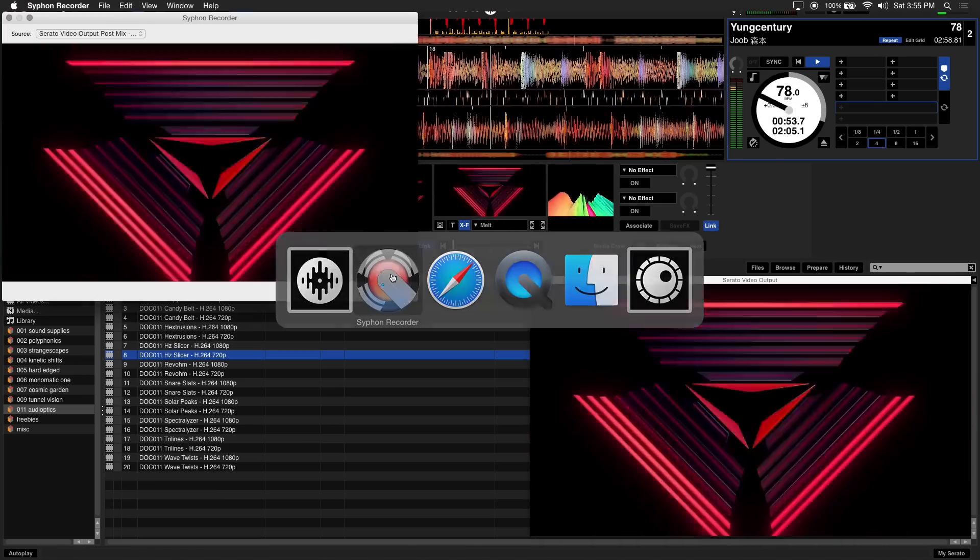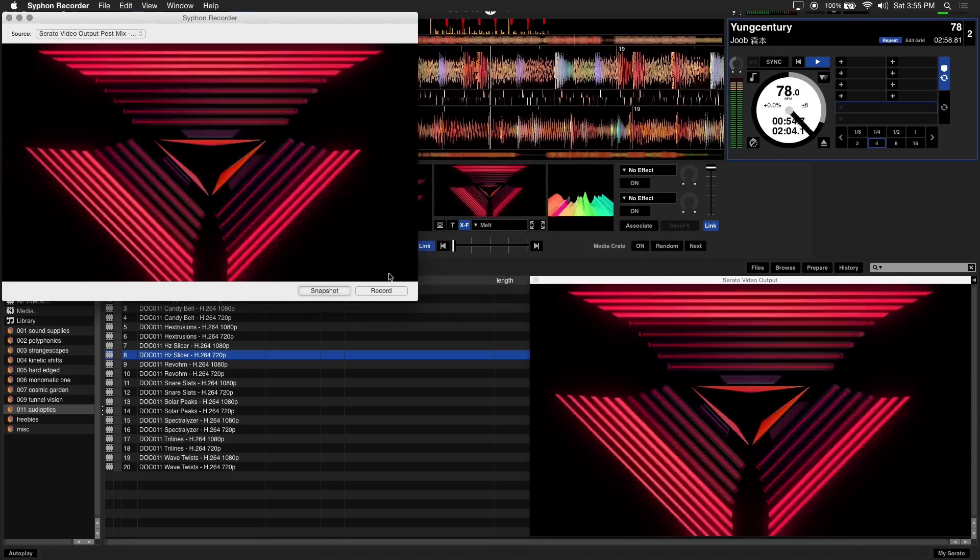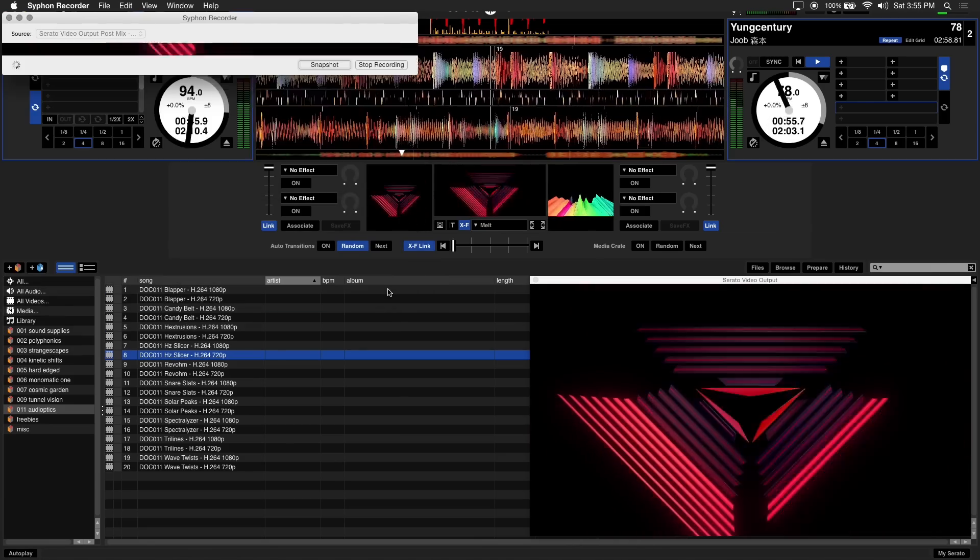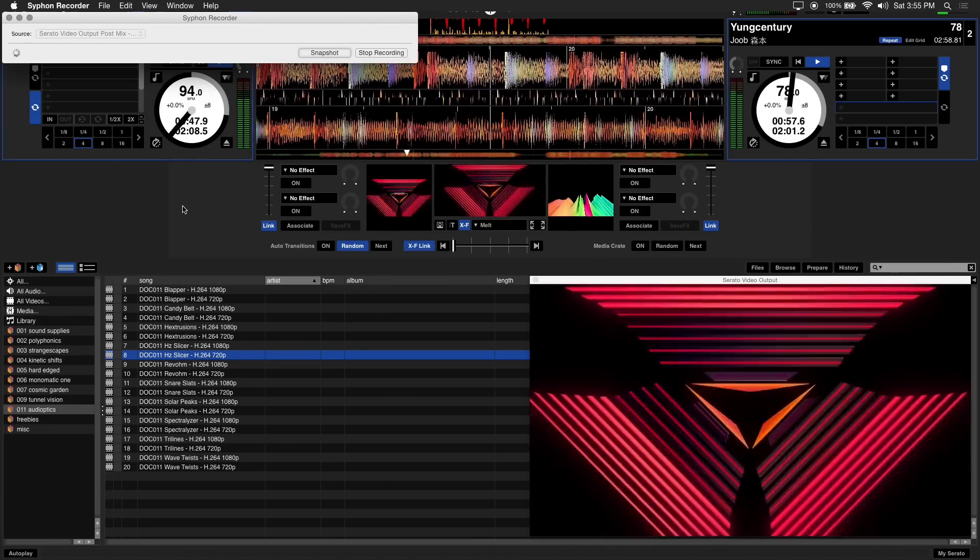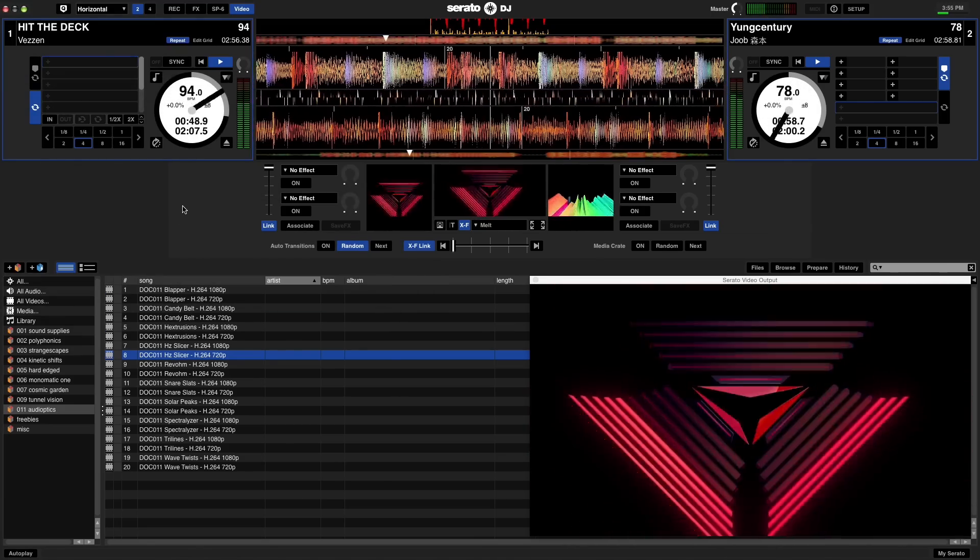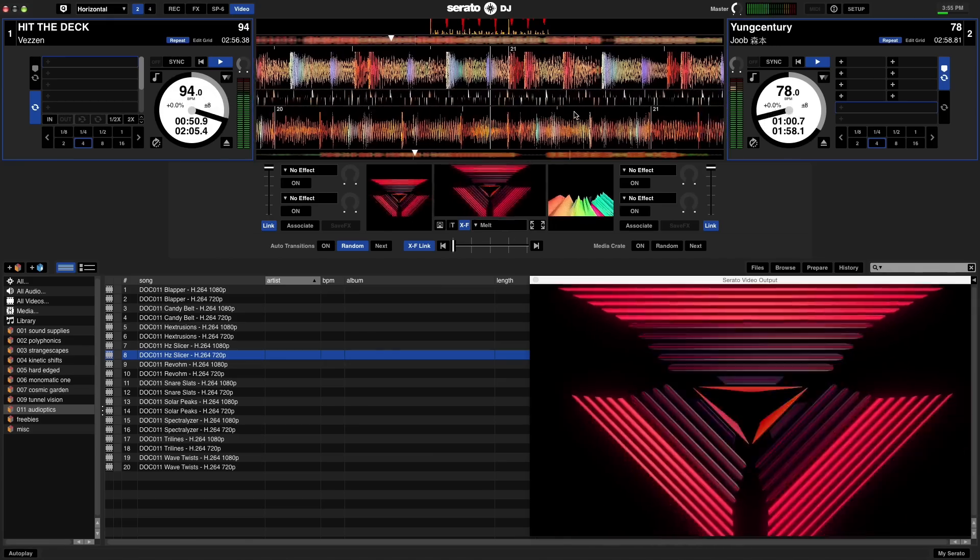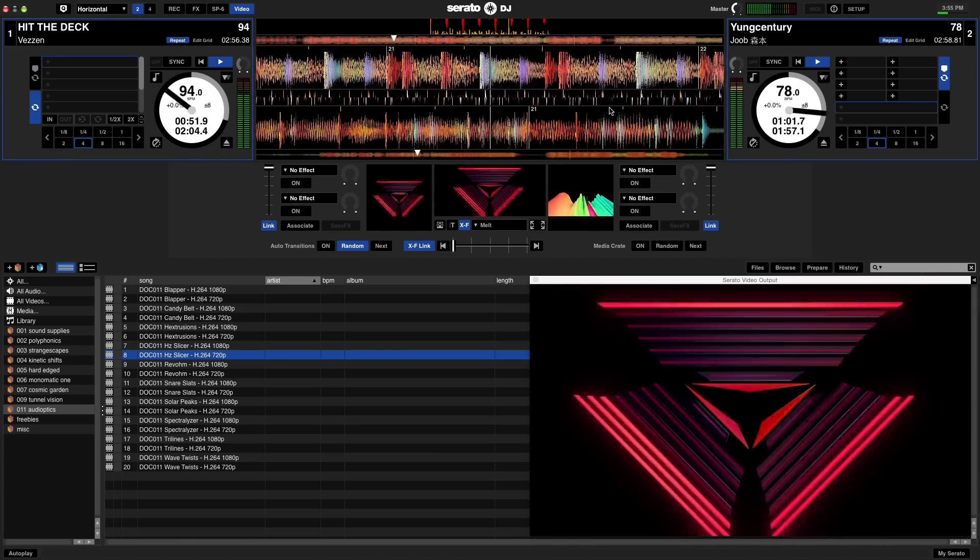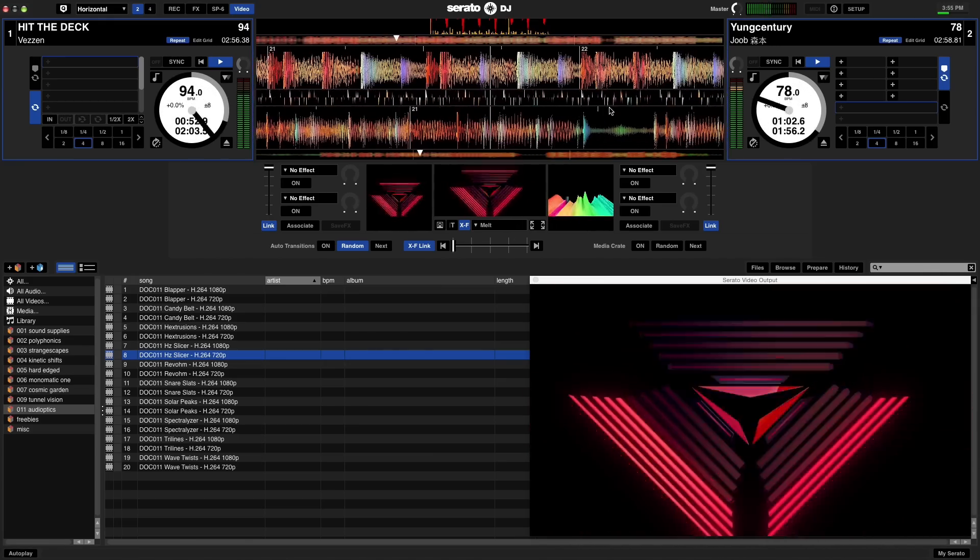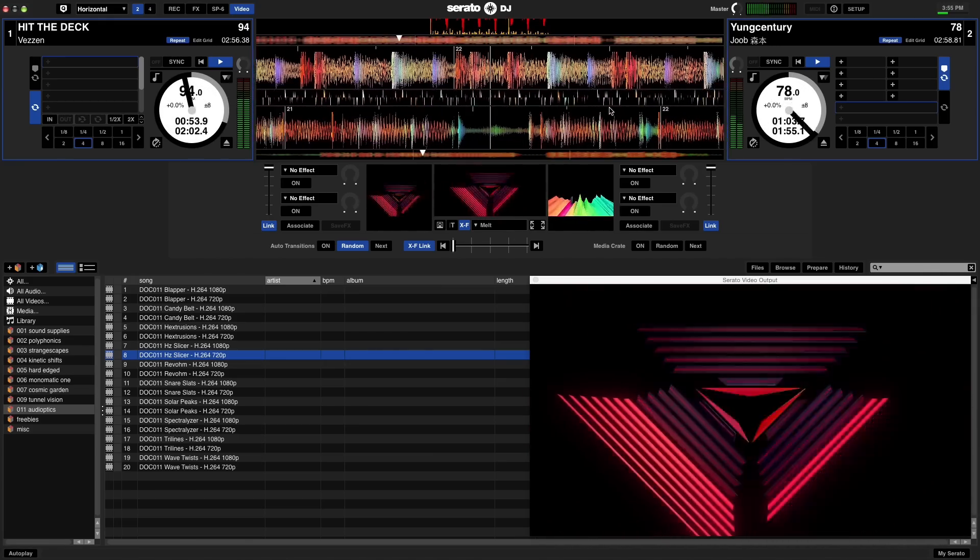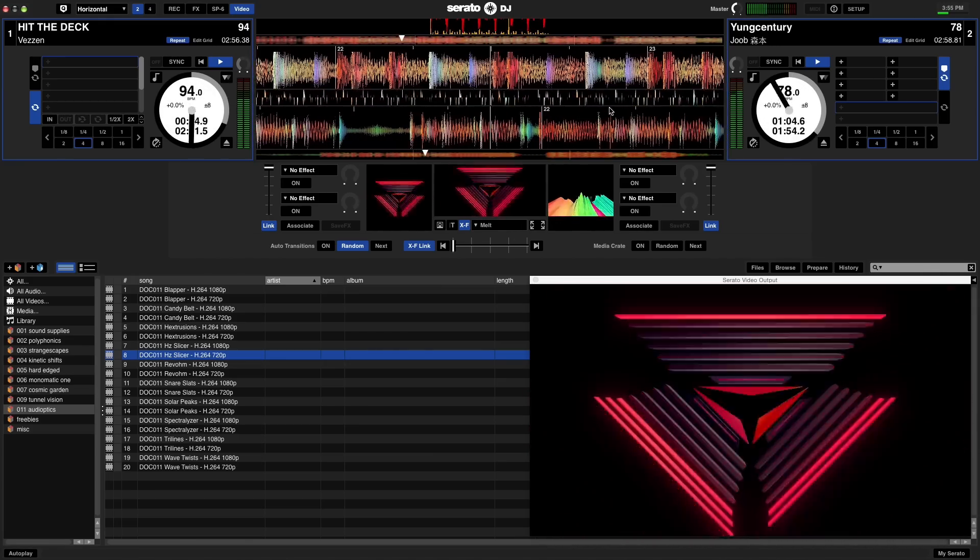Go to Syphon Recorder and hit record. Now you can start playing your tracks in Serato DJ, and your video output from both decks 1 and 2 will be recorded into Syphon Recorder.